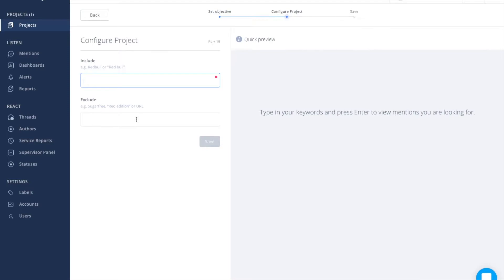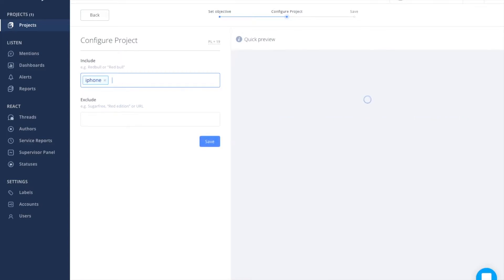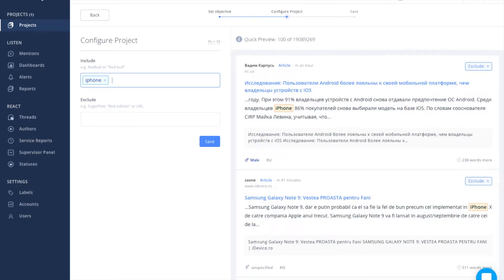Let's pick an example of the monitor topic now. Let it be iPhone. Simply enter the first keyword. You don't have to worry about the letter sizes or any special characters because the system automatically omits them anyway.